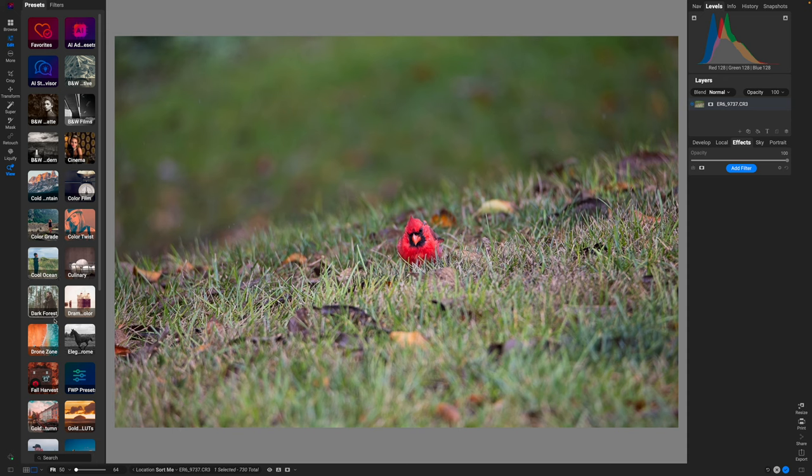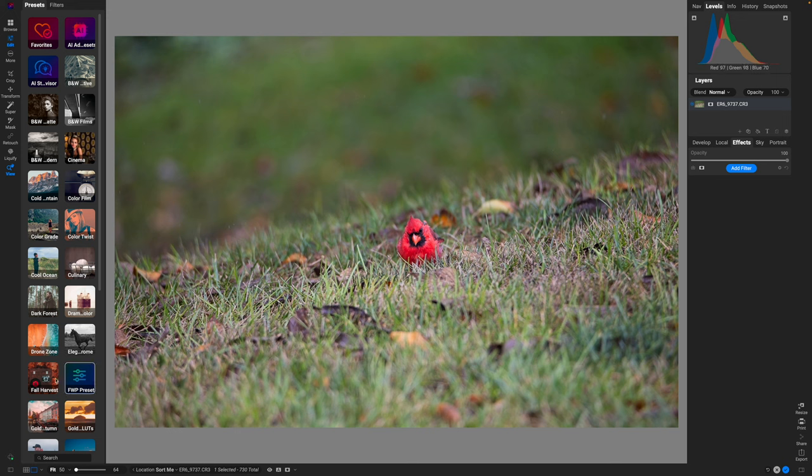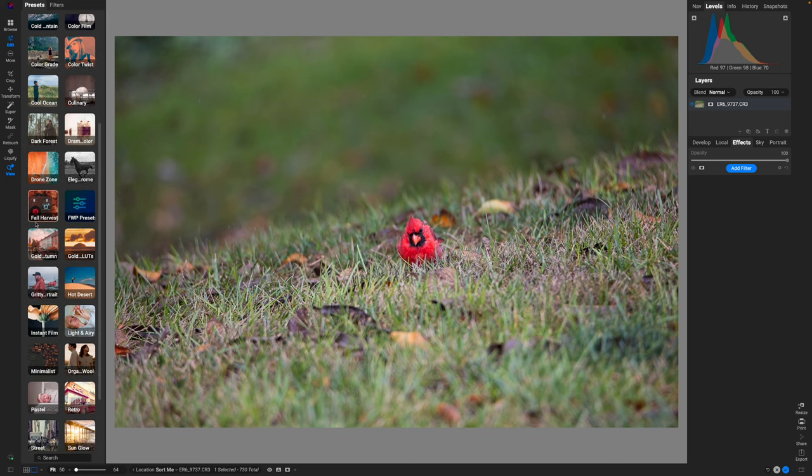And there is a way that you can apply presets in the Browse, but we're not going to go over that today because we want to be able to manipulate these on the fly. So one of the first places that I want to start with this image, just because this is a red bird and I also have all of these leaves that are kind of yellowish, is using a preset pack called Fall Harvest.